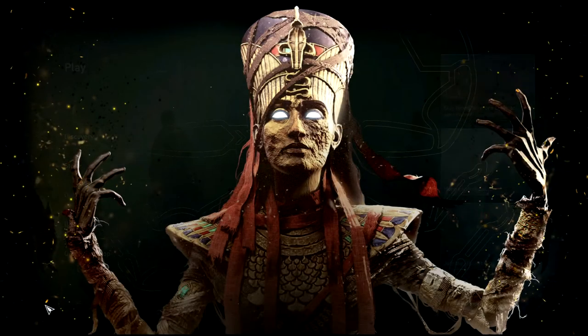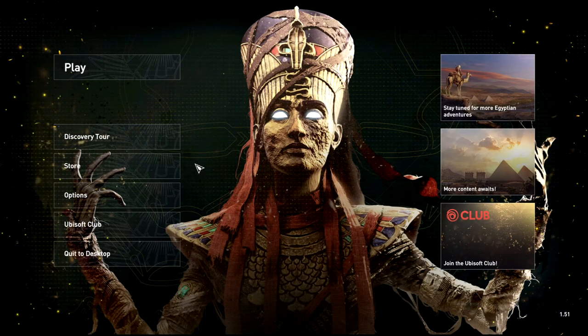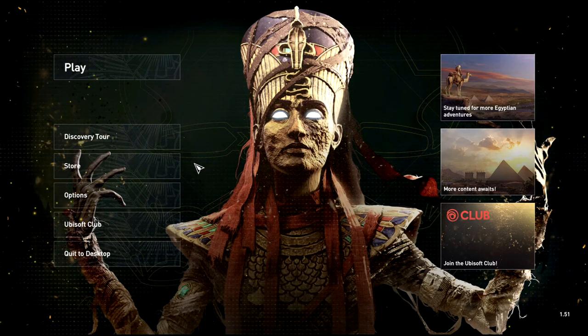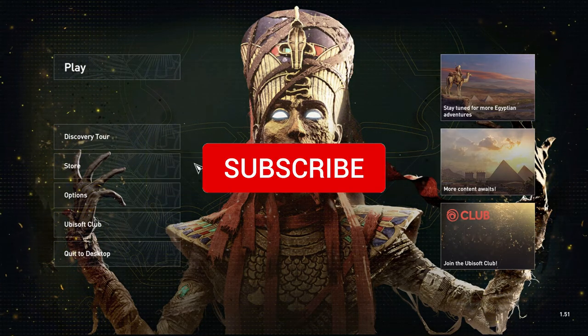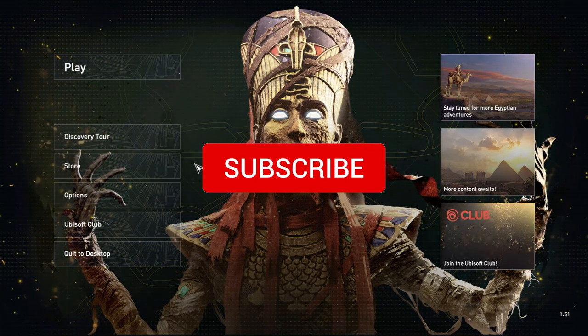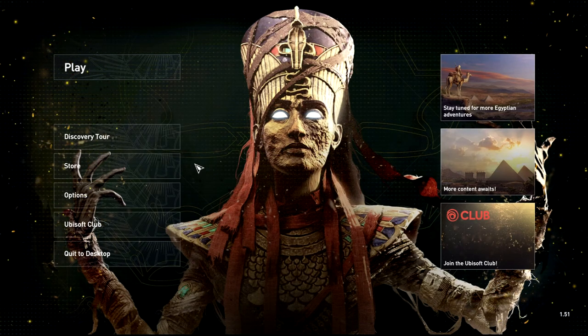These are the best graphics settings for GTX 1060 in Assassin's Creed Origins. Hope this was helpful. If it was, make sure to leave a like, hit that subscribe button, and don't forget to turn on notifications. Thank you so much for watching.